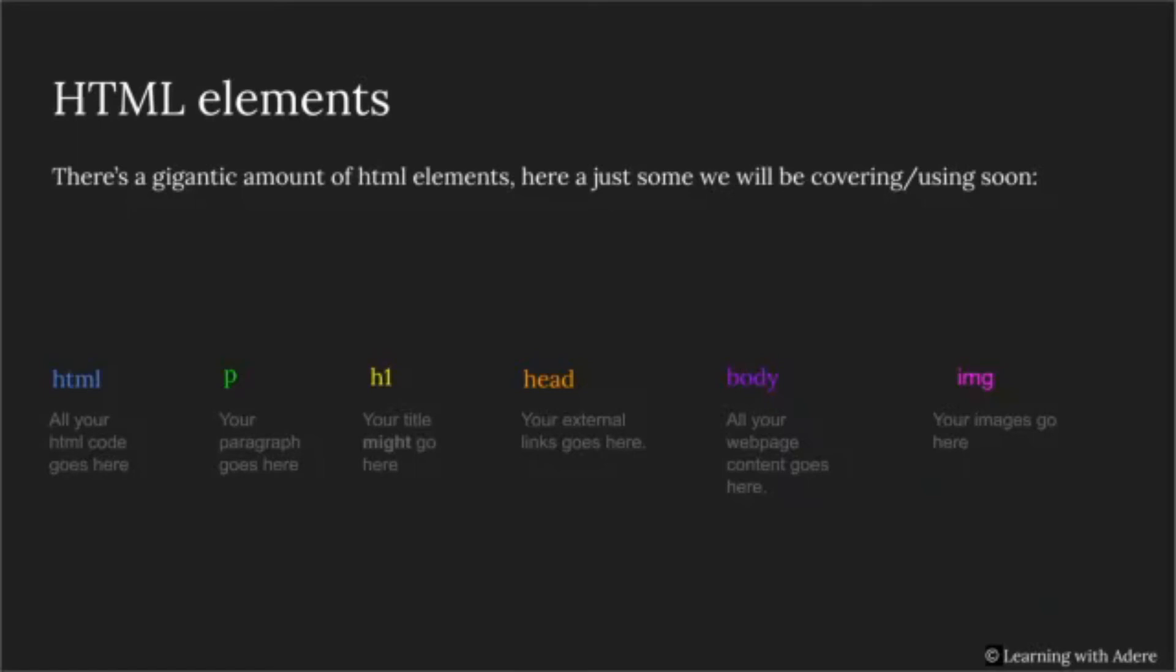Next, we have the P element, which is short for paragraph, where all your text will go. Then, we have the H1 element, which is where your title might go.